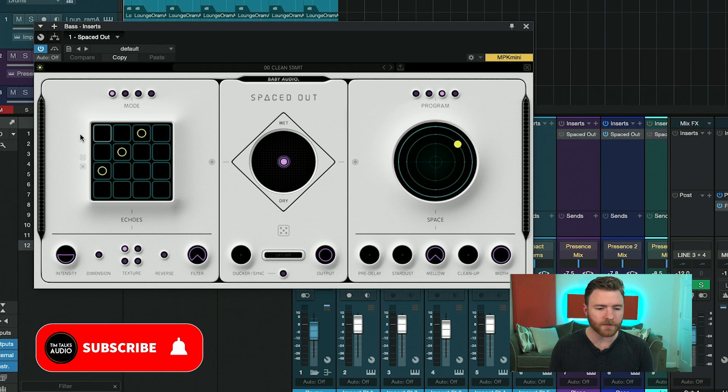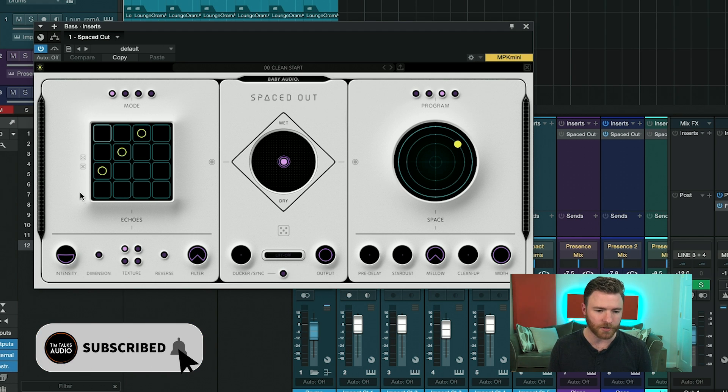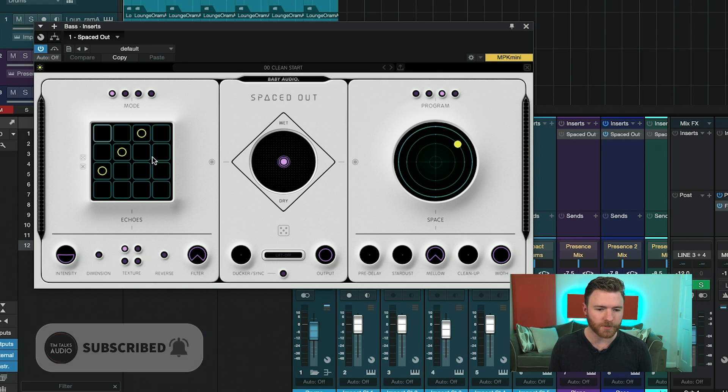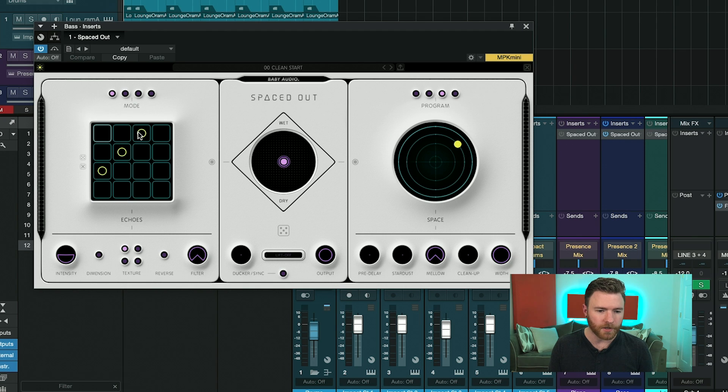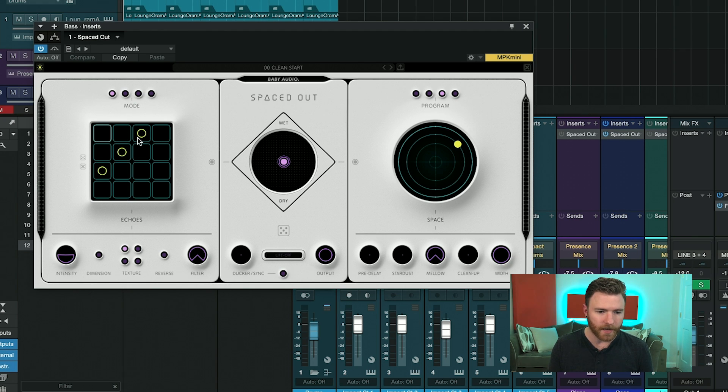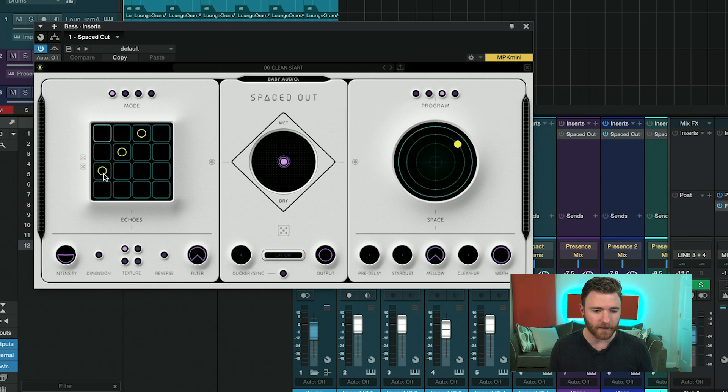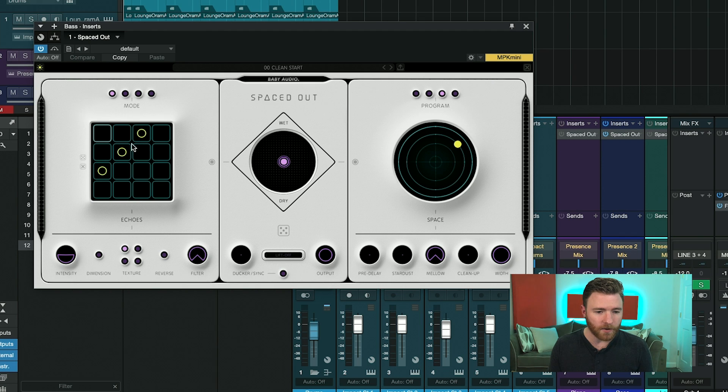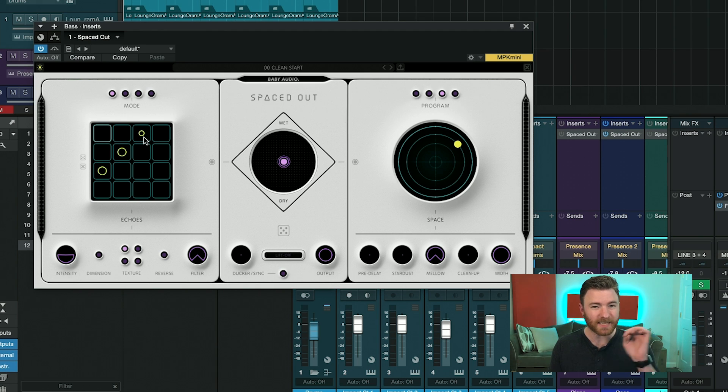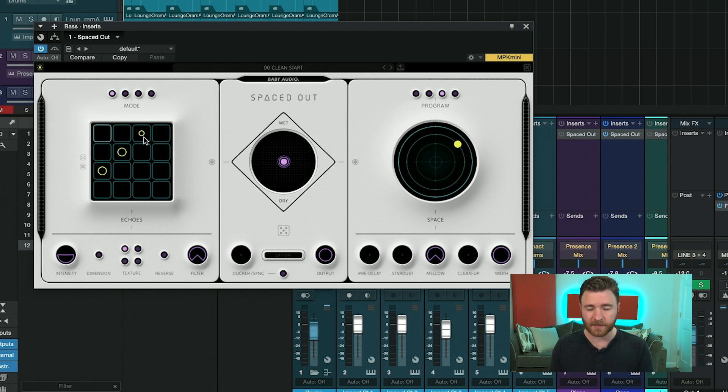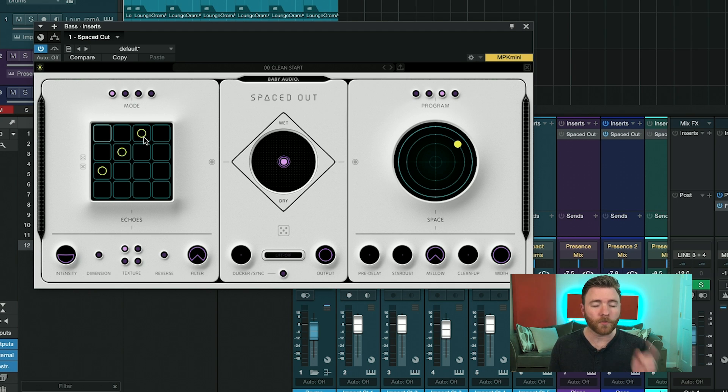The left half is your sequenced delay section, and you have lots of different options within here. You can see right now, this is our 16 steps, and on step 3, on step 6, and on step 9 is where we're going to get another hit of our delay. But we can go into any one of these steps and change the intensity of that step just by single-clicking within it. And one more starts the cycle again.